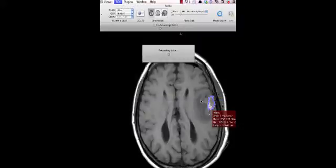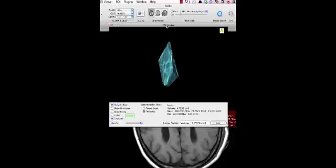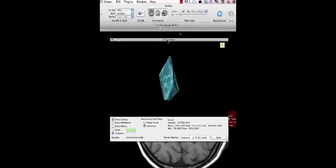Now click compute volume. And it is creating the volume. The volume of the lesion that I marked out is about 2.7 cm3. And this is the image. And this is the 3D image of it.